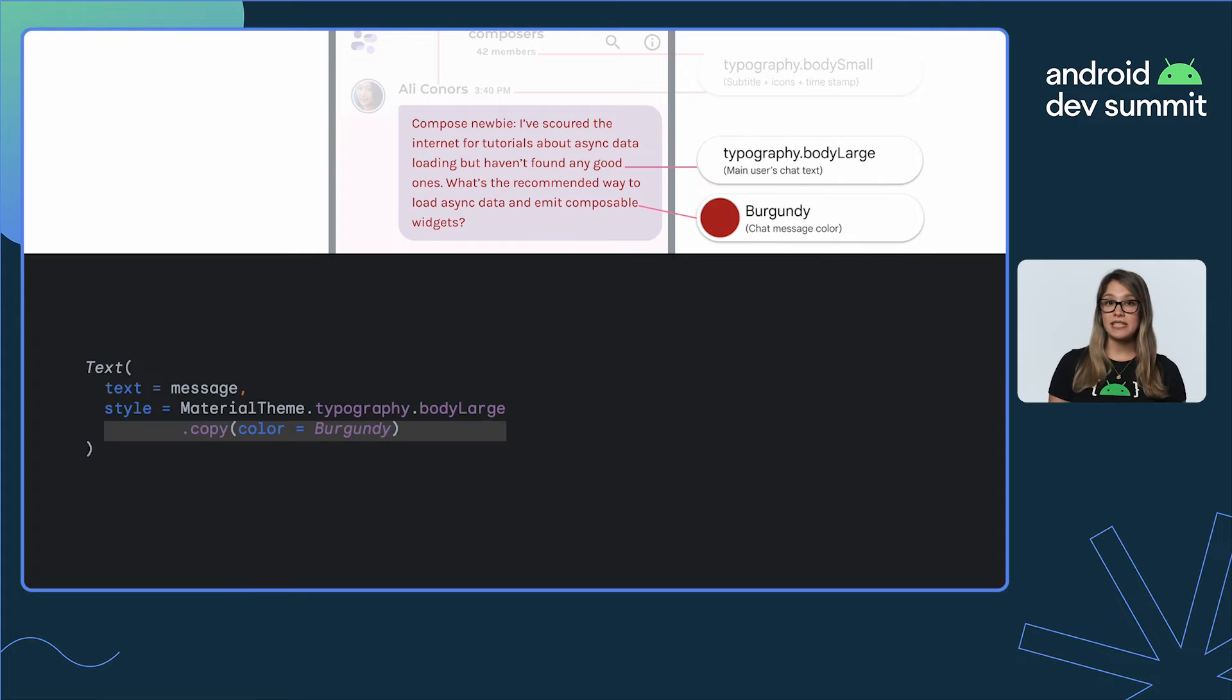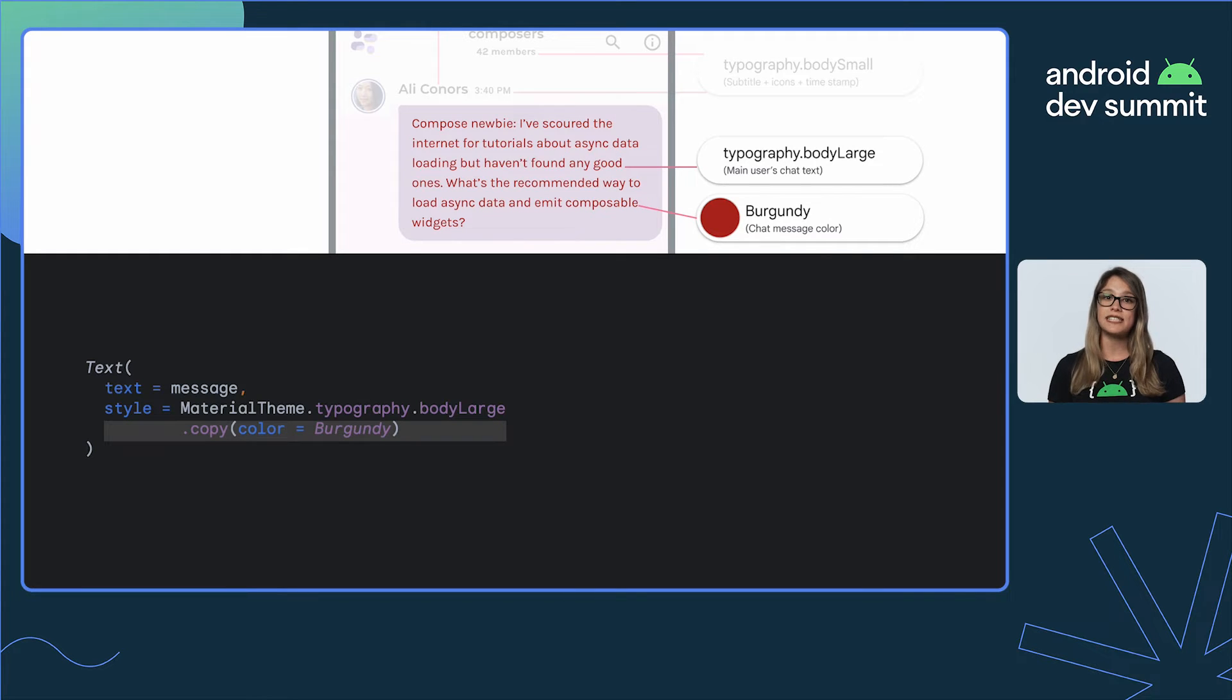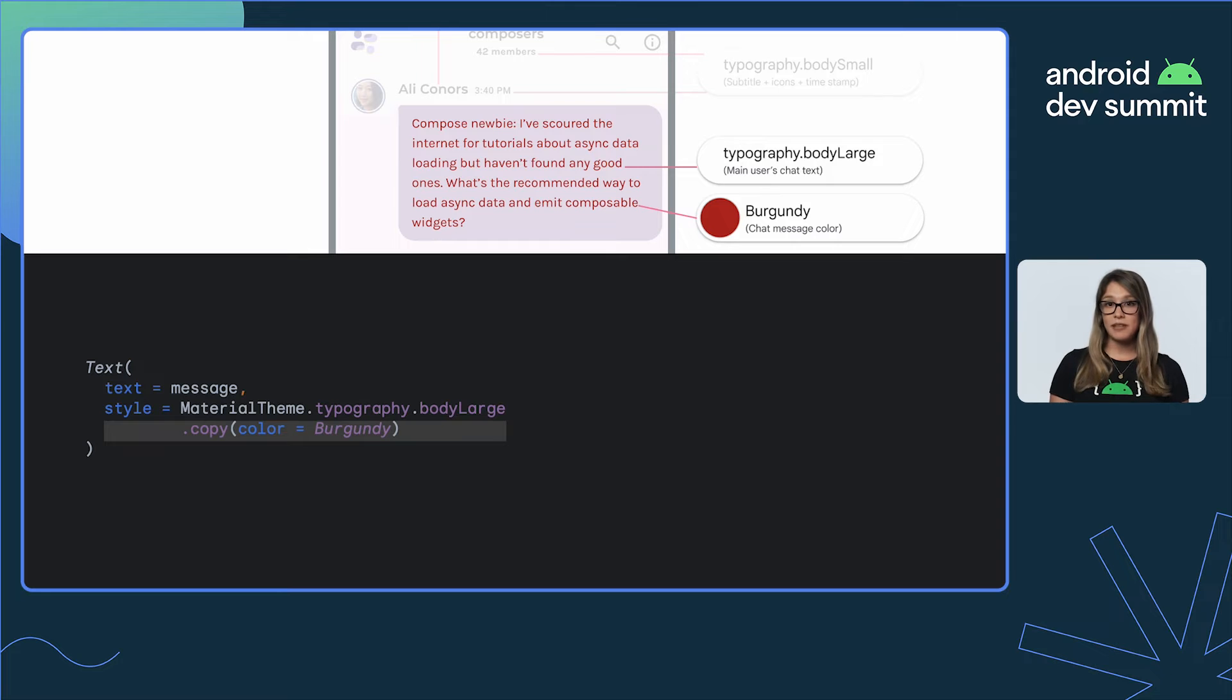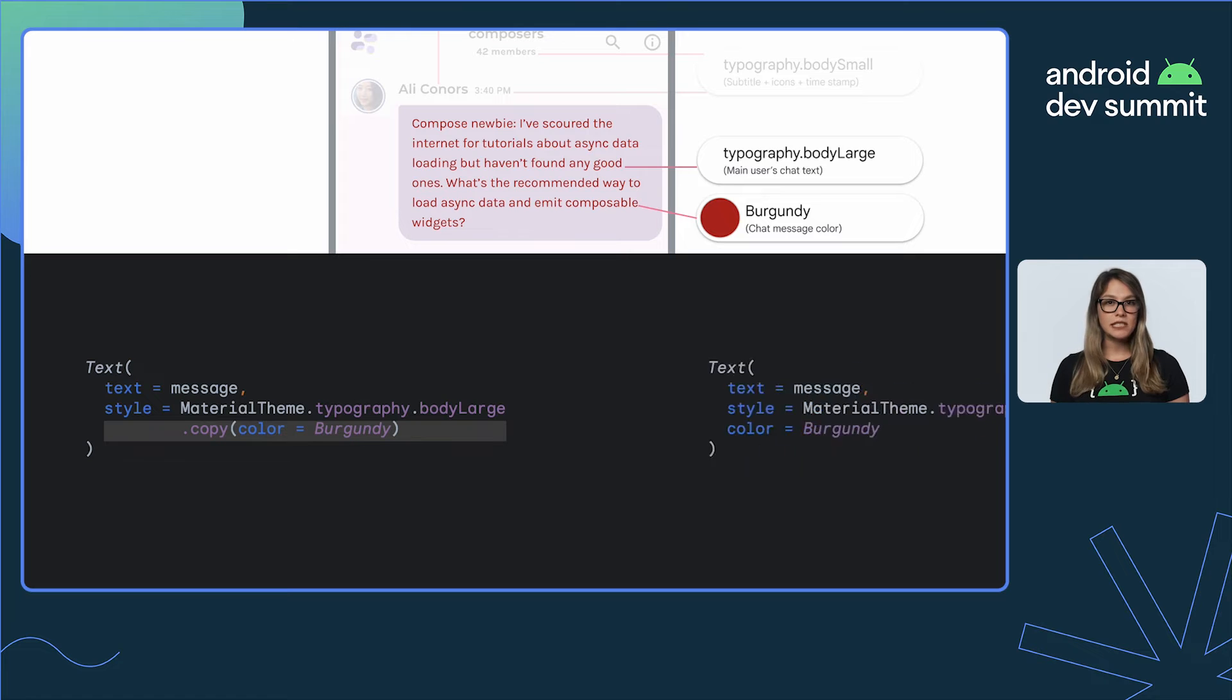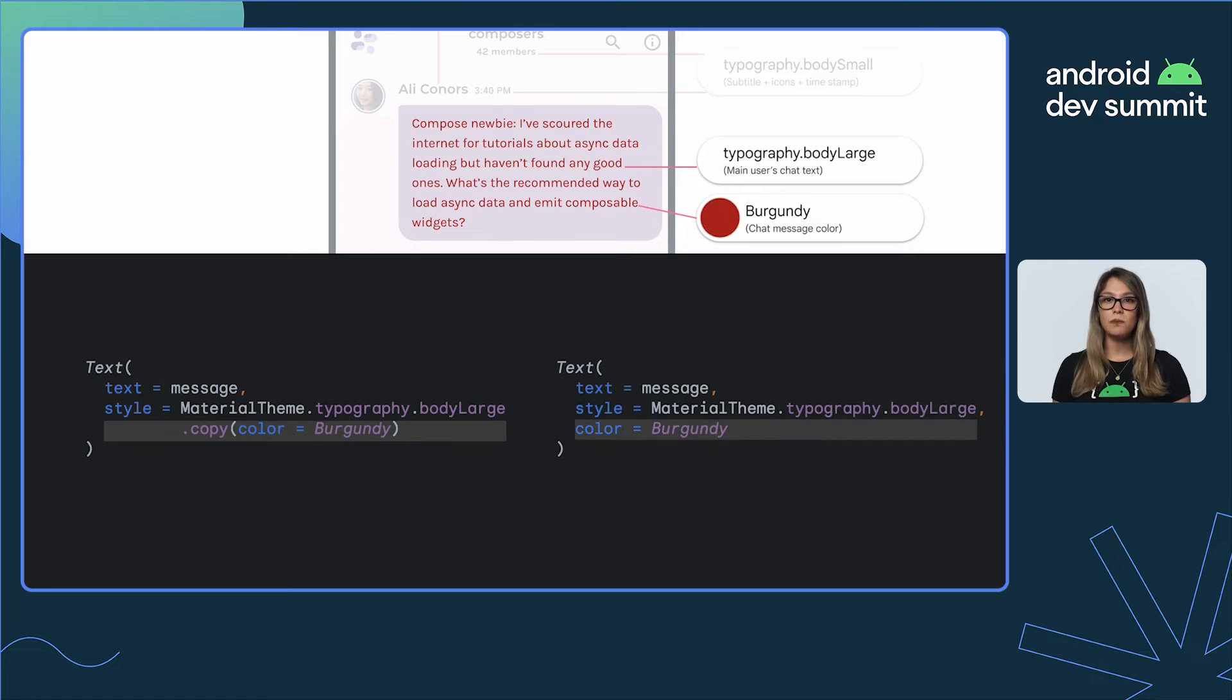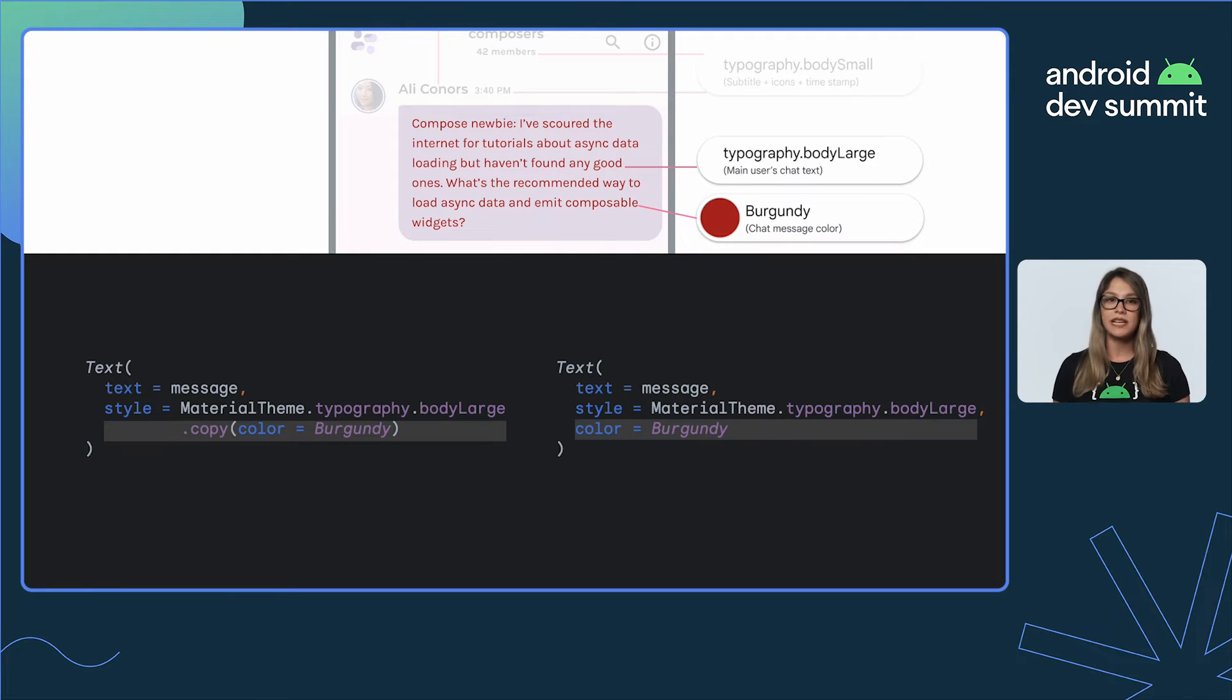If you need to customize a specific parameter for your text, for example color, we can copy the style and customize what you need, similar to a data class. Alternatively, the text composable exposes the most common styling attributes, like color, font size, font family, as parameters.